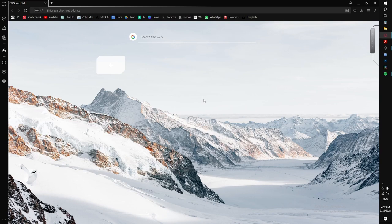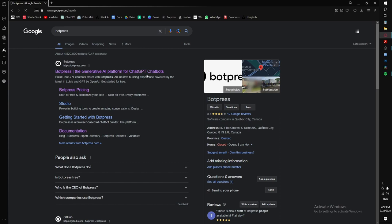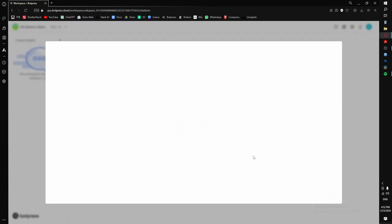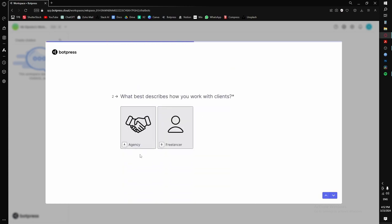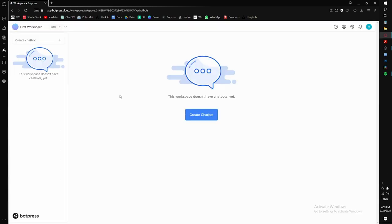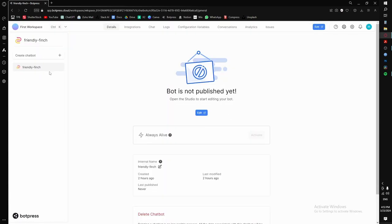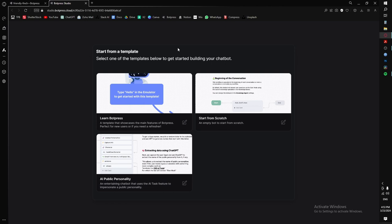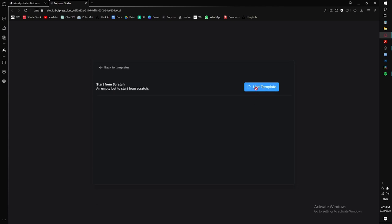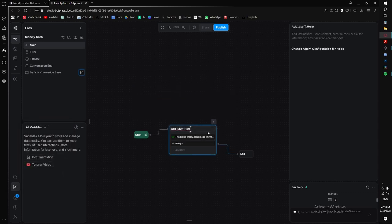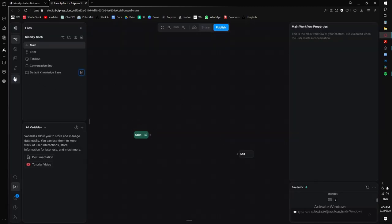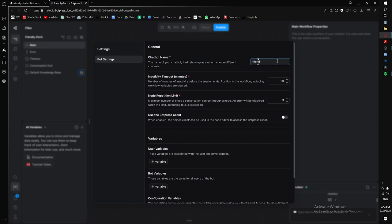To get started, go into your browser and type in Botpress, click on the first link. Here we are in a fresh account. Just select your use case — say clients, and you're an agency. We're in a blank account, completely fresh. We're going to create a chatbot, and there we go — our first chatbot is created. Click on edit to start, and then start from scratch. First, let's delete all the unnecessary defaults, and rename our bot to something appropriate — let's call it 'test bot'.